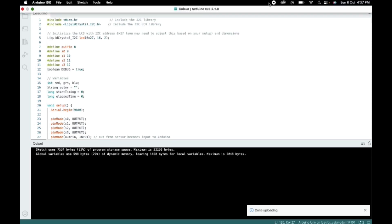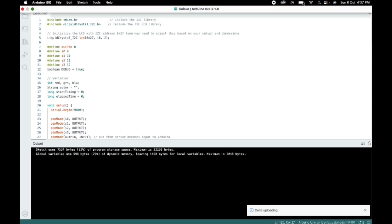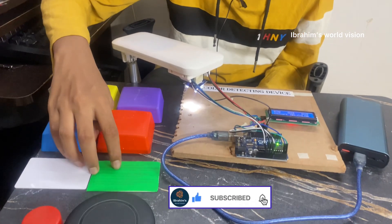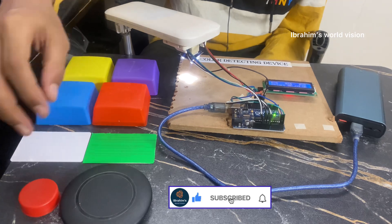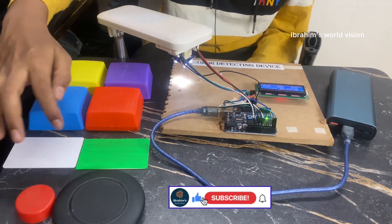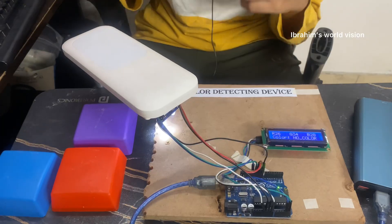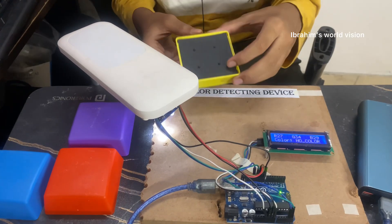And the code has been uploaded. Now we will see how the project works. Now I have selected 8 colors which is black, red, green, white, orange, blue, purple, yellow. Let me start with black.